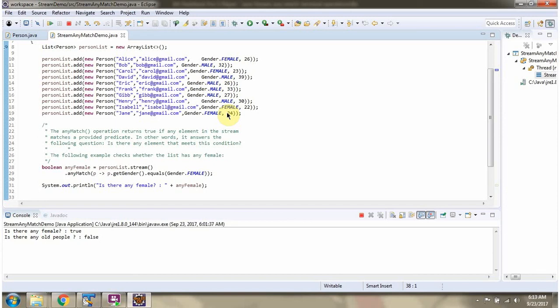Nice. How did you see the predicate here?